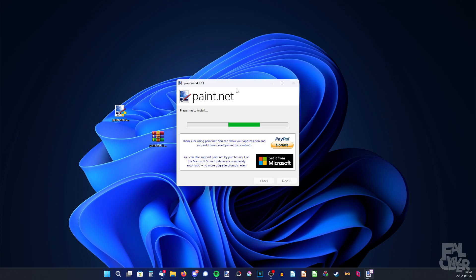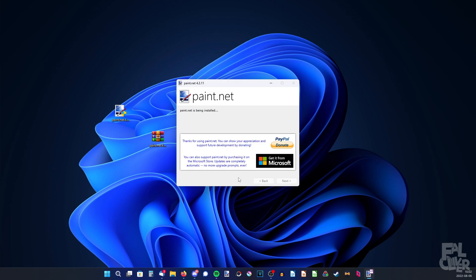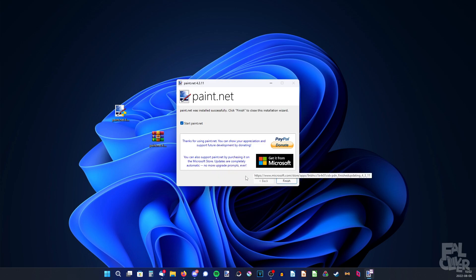If you really like Paint.net, you can donate to the author or get it on Microsoft — you can get it on the Microsoft Store, but then you will have to pay a few dollars. You won't get any extra features; it's just a way to support the creator, except that the updates are automatic. So that's one feature, but you won't have more tools or anything like that.